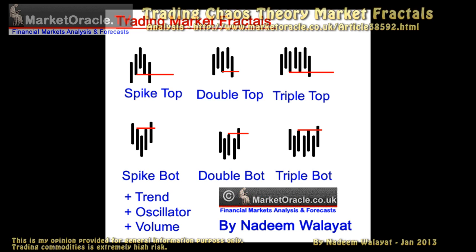Here are several simple market fractals that you should already be aware of that occur on all time frames. Spike, double and triple tops and bottoms, along with all other fractal patterns, need to be tested for reliability based on conditions such as the preceding trend, oscillators such as MACD, and volume, so as to decrease the frequency of occurrence and increase the probability of reliability. This does require hard work, especially where multiple fractals are concerned, such as double top plus double top.